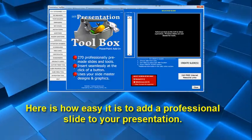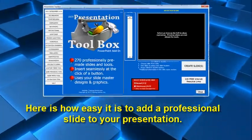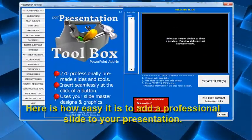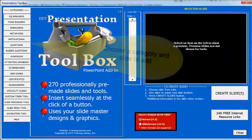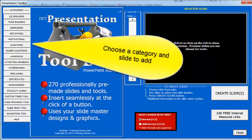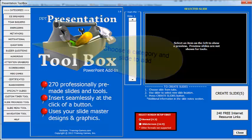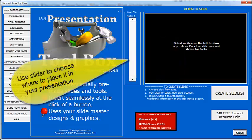This great little program is really easy to use. Here's how to add a professional slide to your presentation. Simply choose a category and then a slide to add to your presentation.